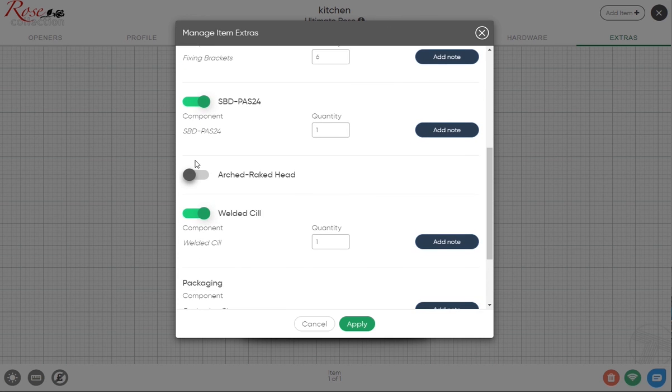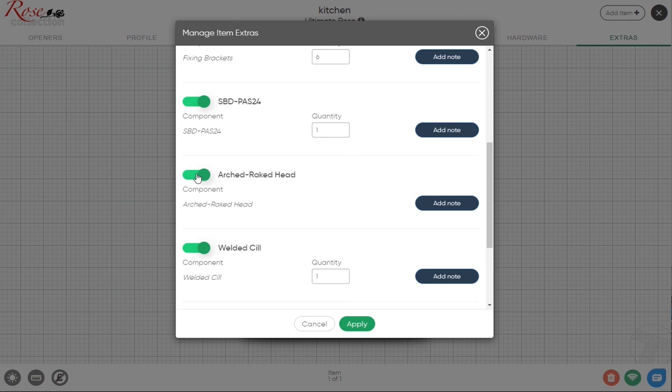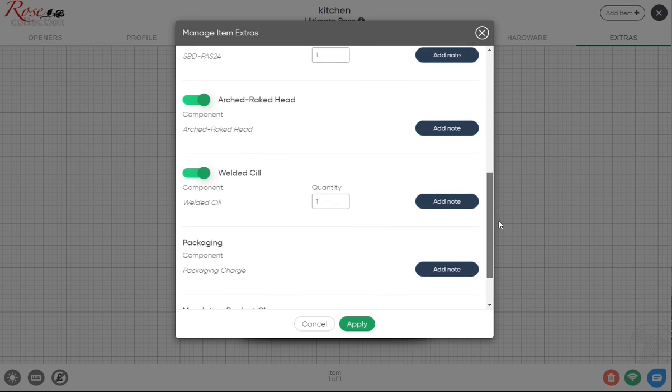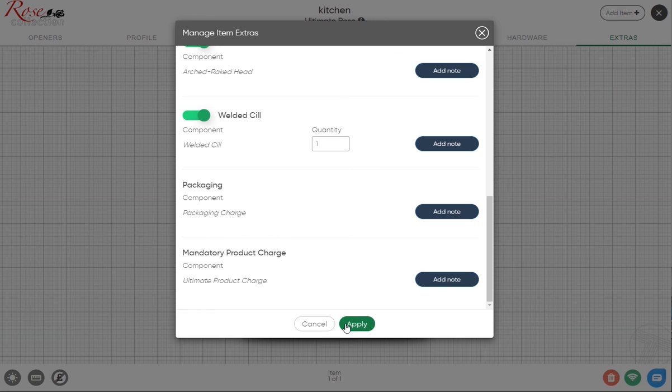Likewise with an arched or raked head, we can do any manner of true arches like rakes, gothics, anything like that. So it's basically a shape charge, a default cost for us to use. If you do have that, you can select that and again likewise make any kind of note you want.